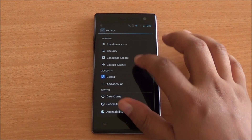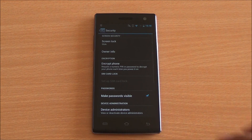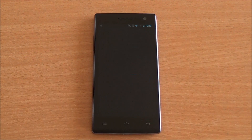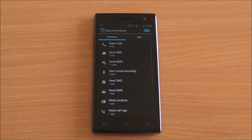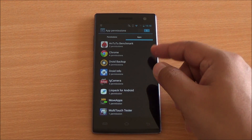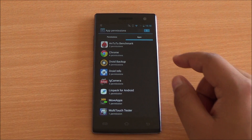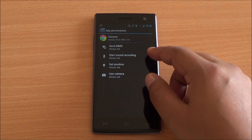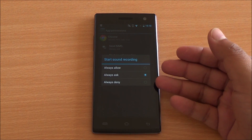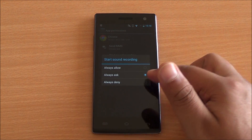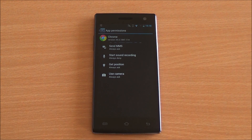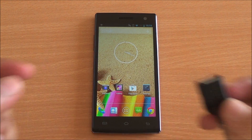Under Security, you have another option called App Permissions, where you can grant or revoke certain permissions from apps. For example, with Chrome, you can see 'start recording sound' — you can choose to allow that permission, ask always, or auto-deny it right from there.